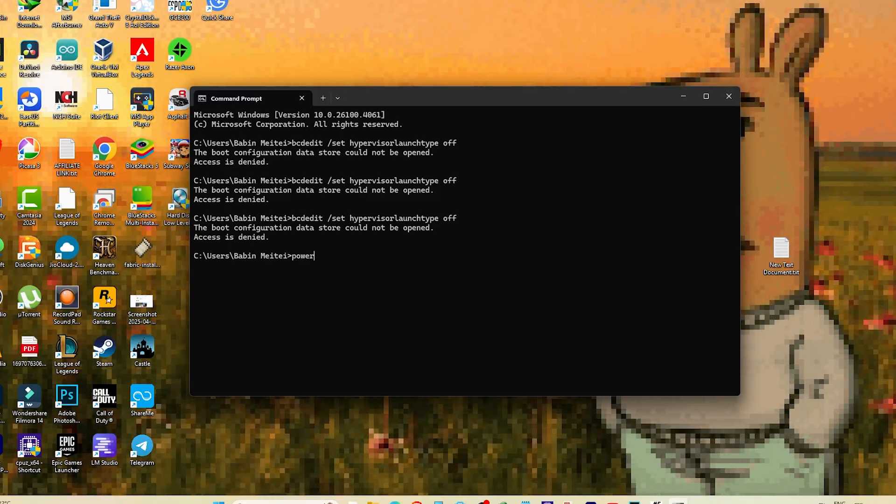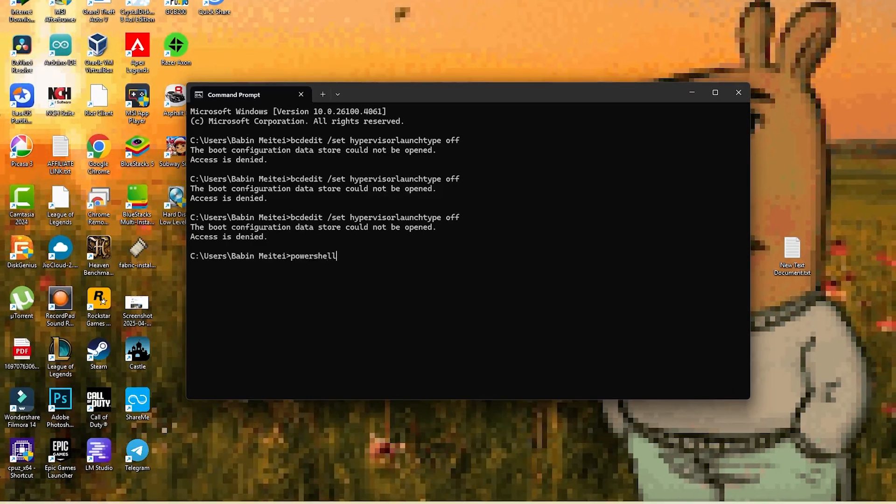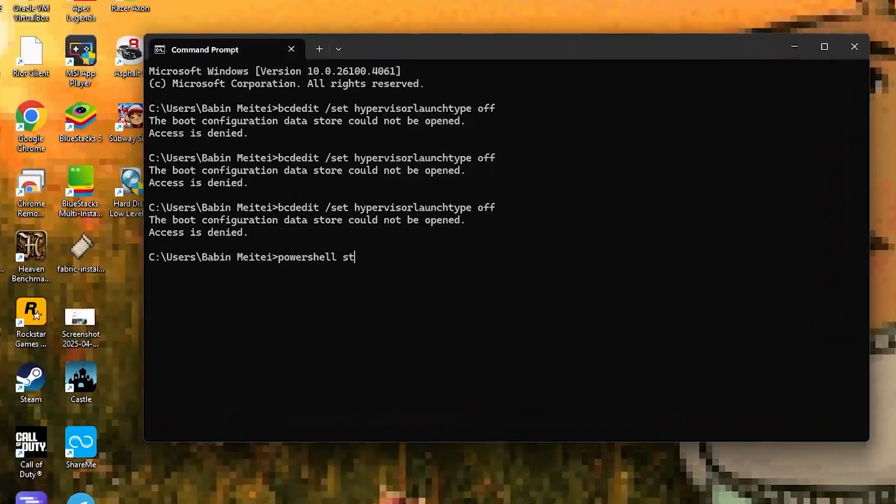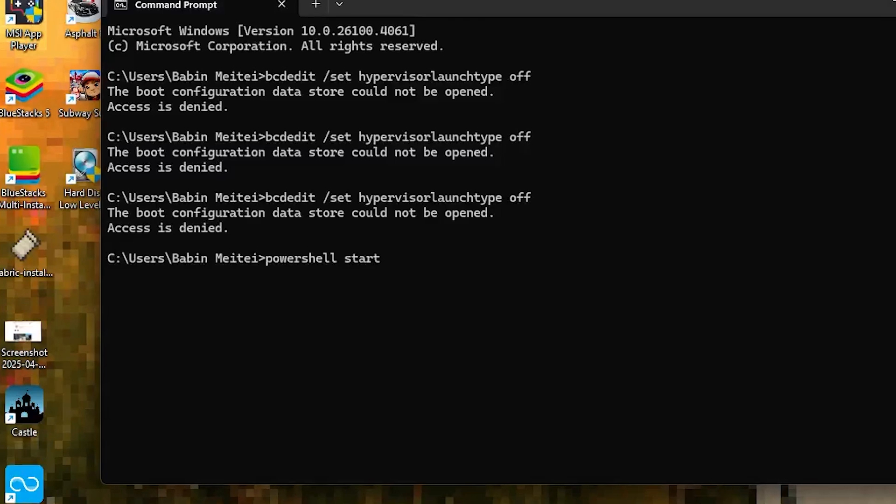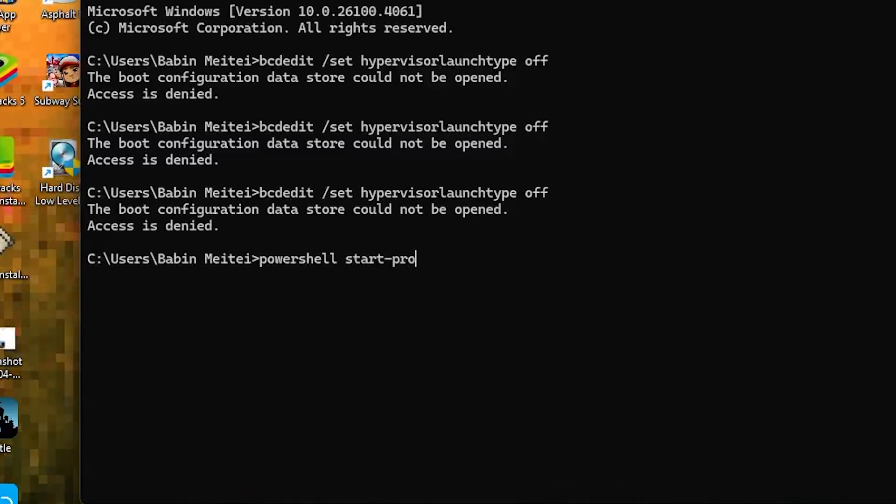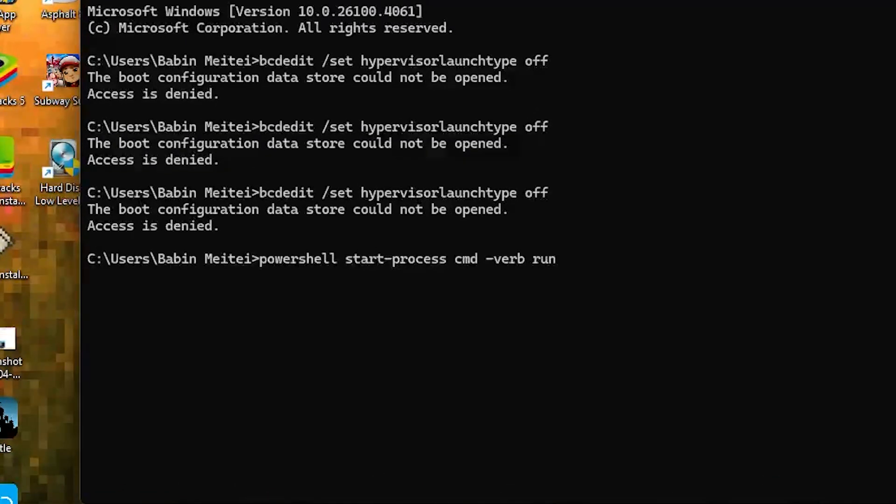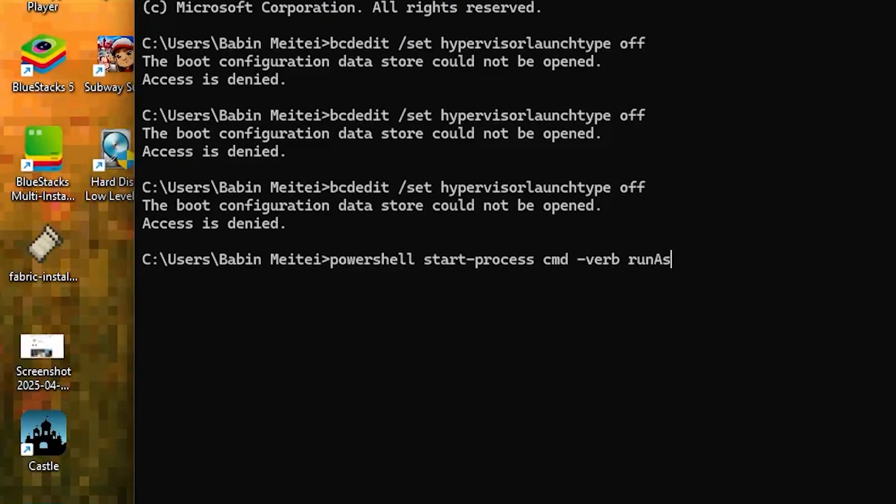start-process cmd. Hit enter and it will open a new command prompt window with administrator access. Now in that new CMD window, type the command again to test.